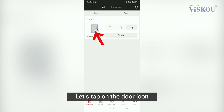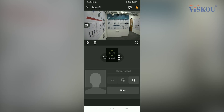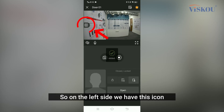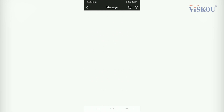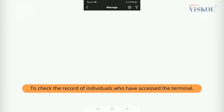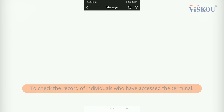Let's tap on the door icon. On the left side, we have this icon — if we tap on it, we can see if someone is trying to access this terminal.